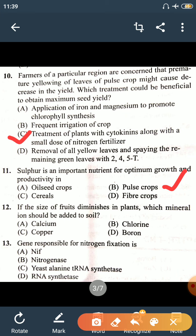Question 12: If the size of fruit in a crop is small, which mineral ion needs to be added? The right answer is Boron, because Boron is required for translocation of organic solutes. These organic solutes get stored in the fruit and increase its size. If Boron is deficient in the plant, sugar translocation to the fruit will be reduced, and the fruit size will remain small.